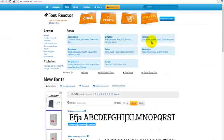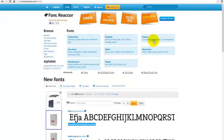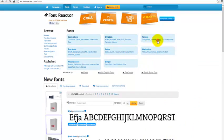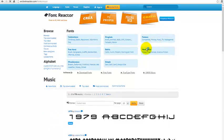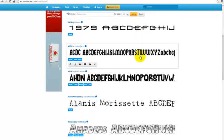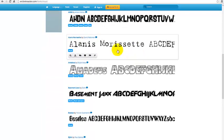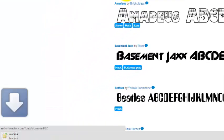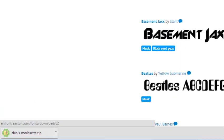Browse categories until you find a font you like. Mouse over the font image preview and click on the download icon.